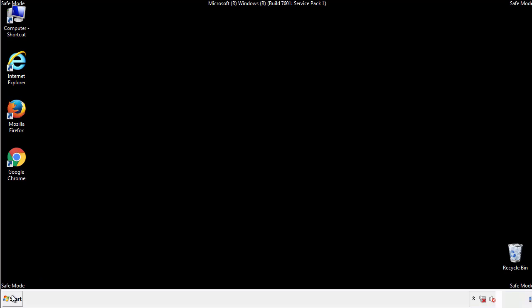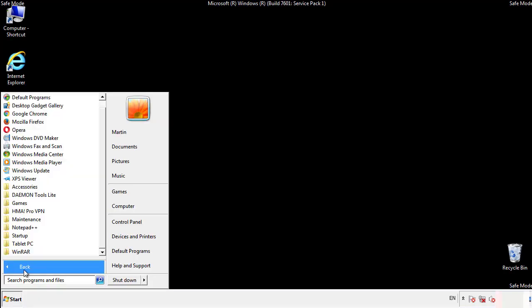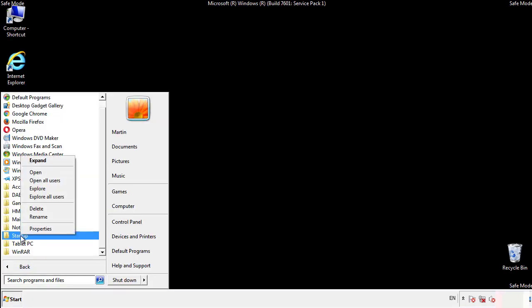Now we want to check for any suspicious files in our startup folder and delete them afterwards.